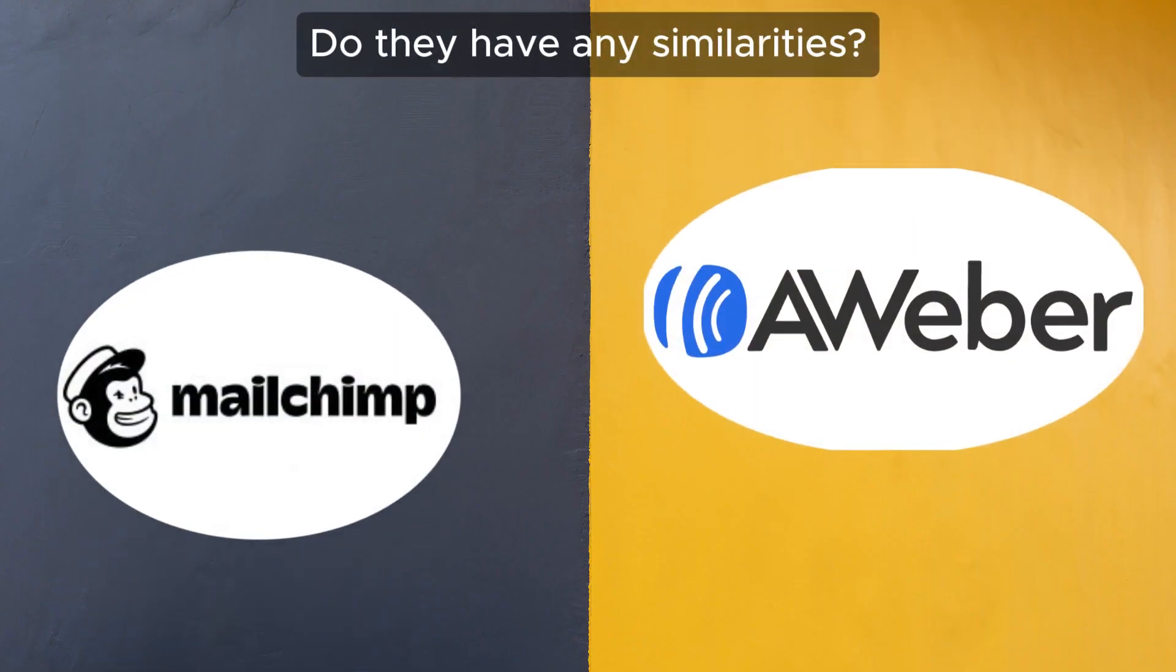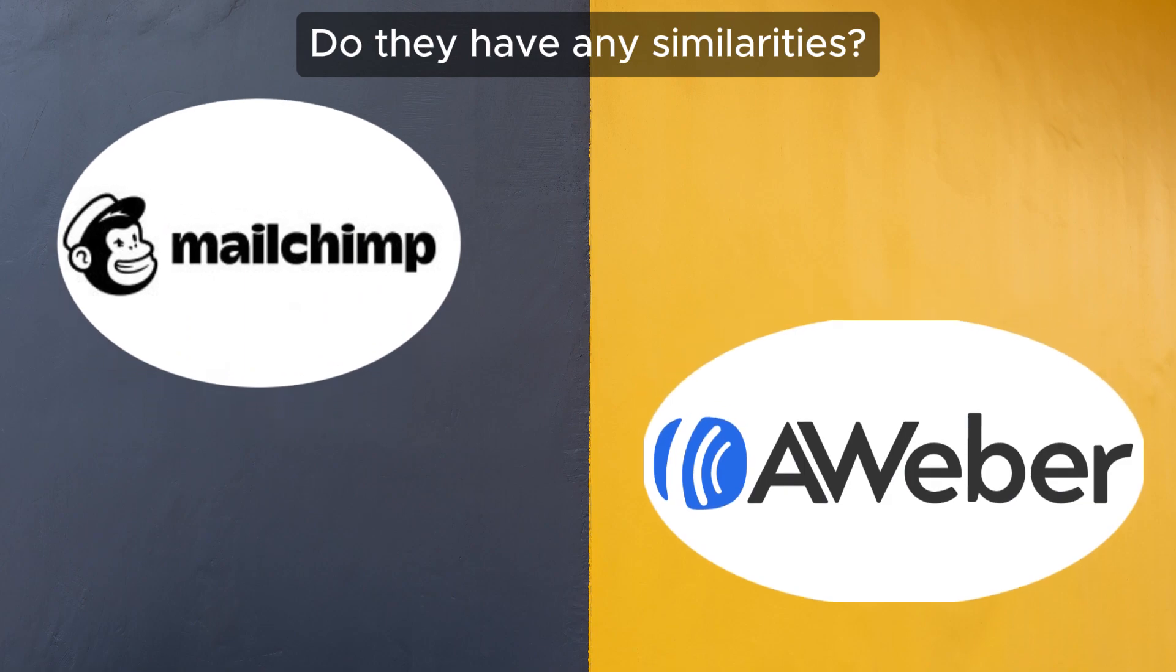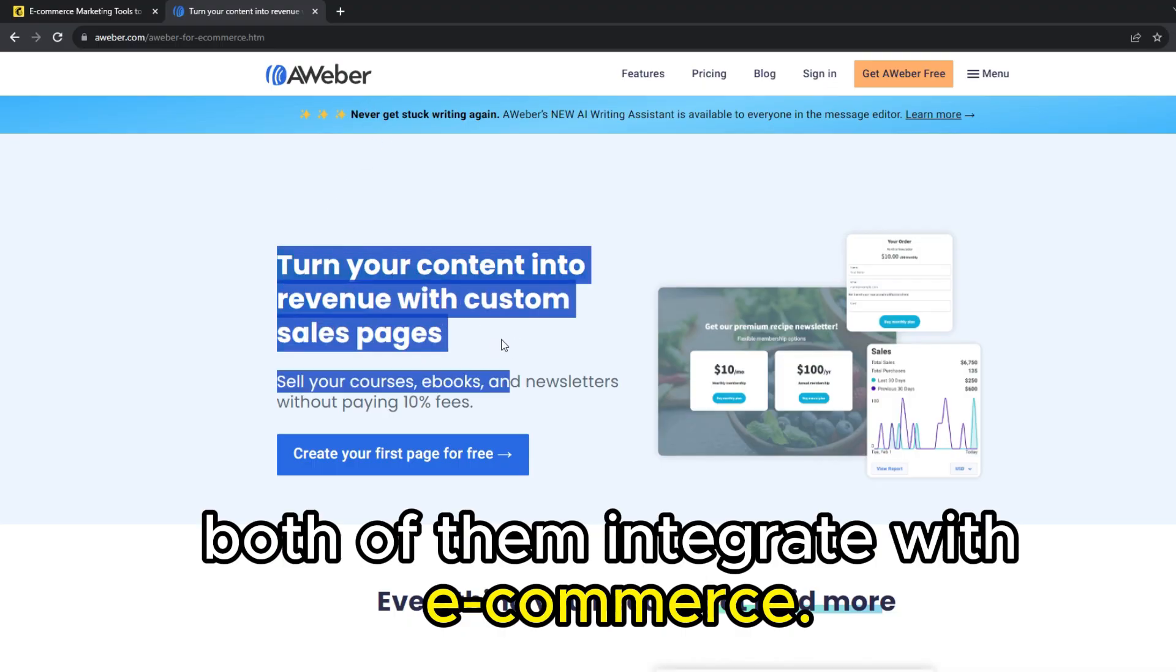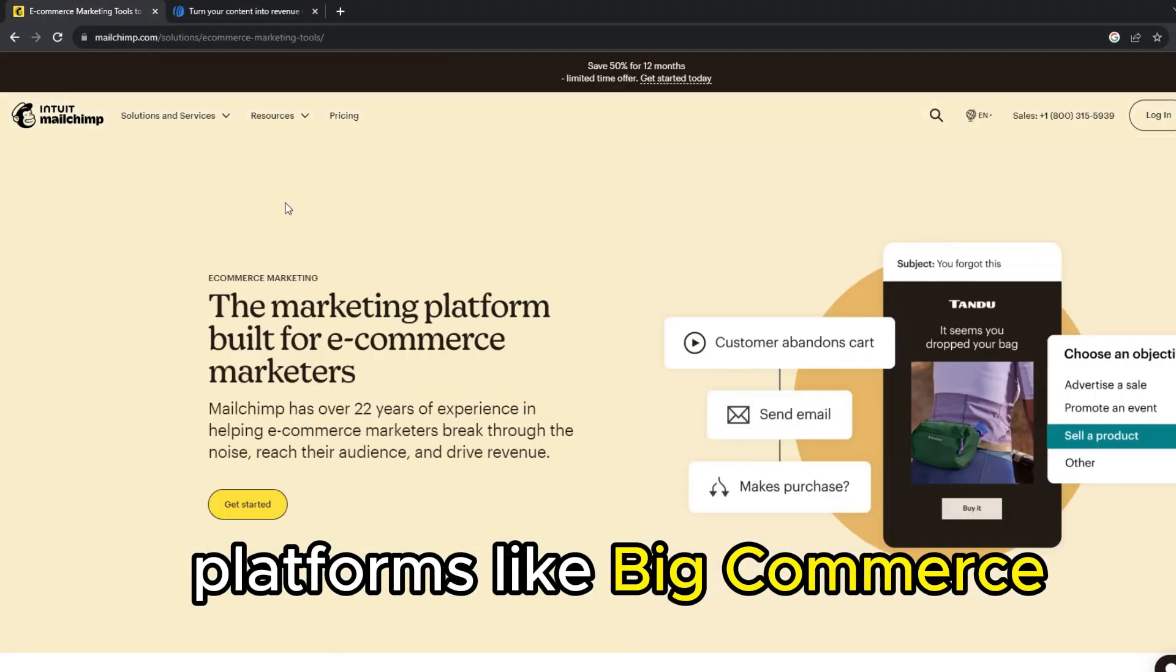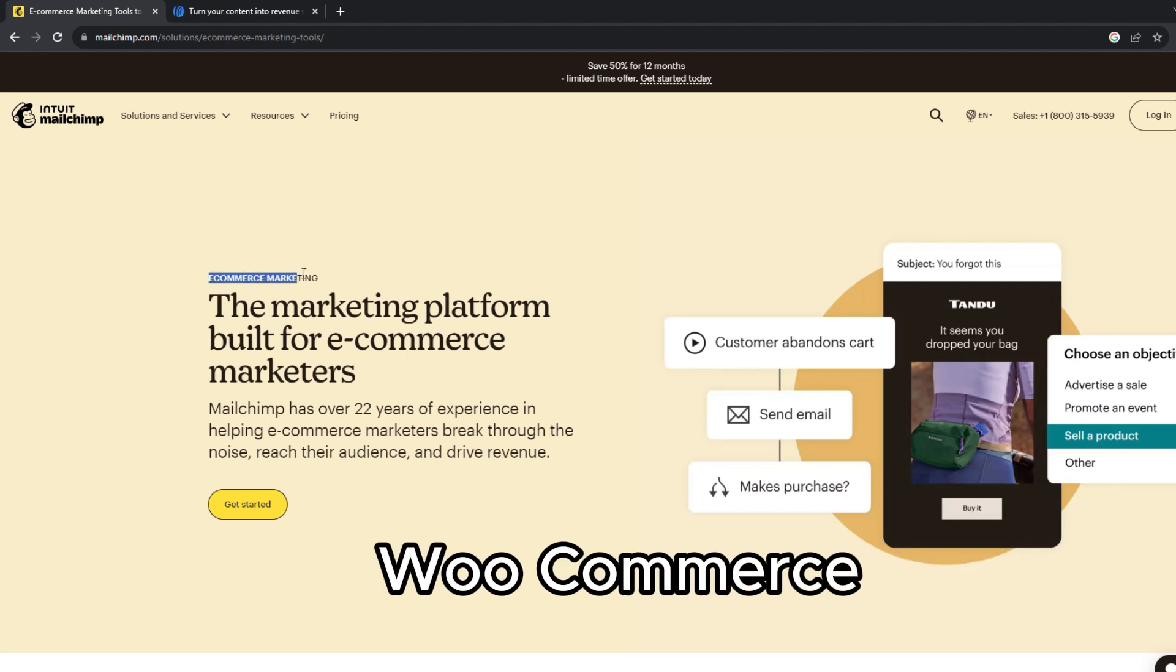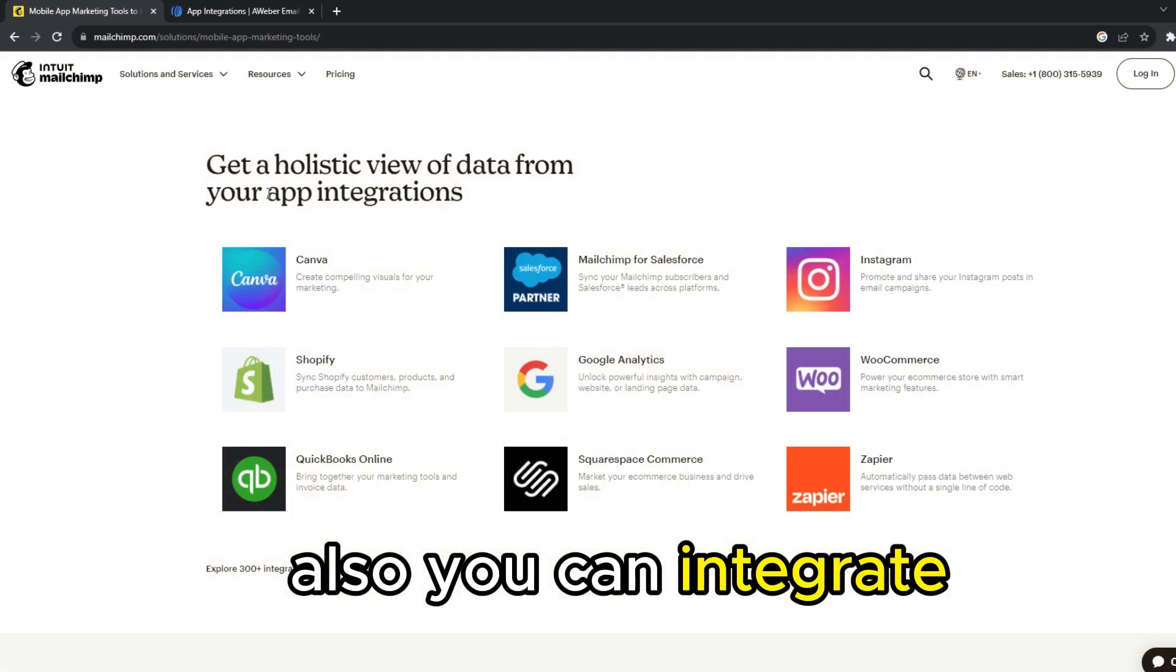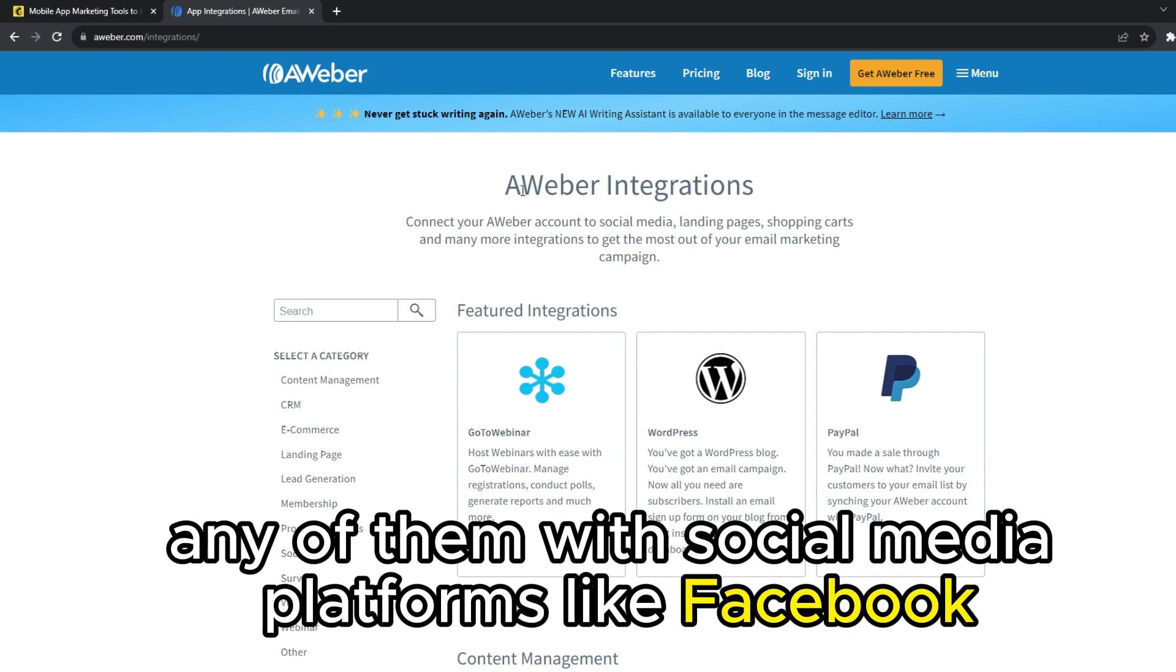But do they have any similarities? Both of them integrate with e-commerce platforms like BigCommerce, WooCommerce, and Shopify. Also, you can integrate any of them with social media platforms like Facebook.